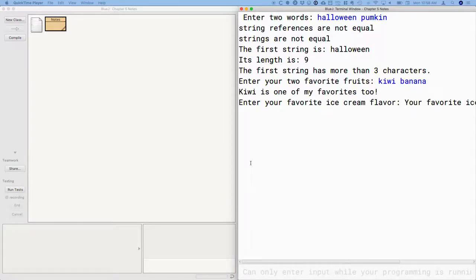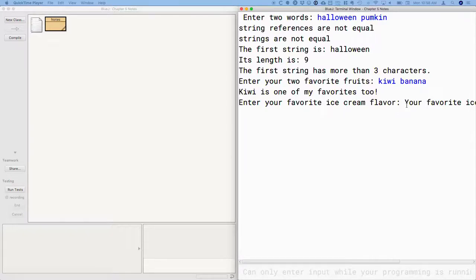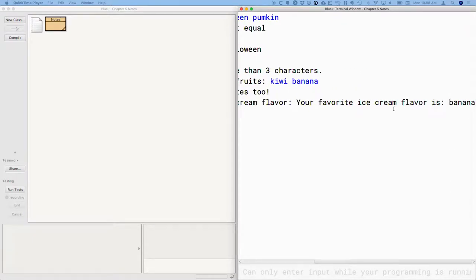It says, hey, kiwi is one of my favorites too. Oh, we expected that. And then it said, enter your favorite ice cream flavor. But it didn't wait. It didn't let me enter my favorite ice cream flavor. In fact, it just printed that my favorite ice cream flavor is banana.